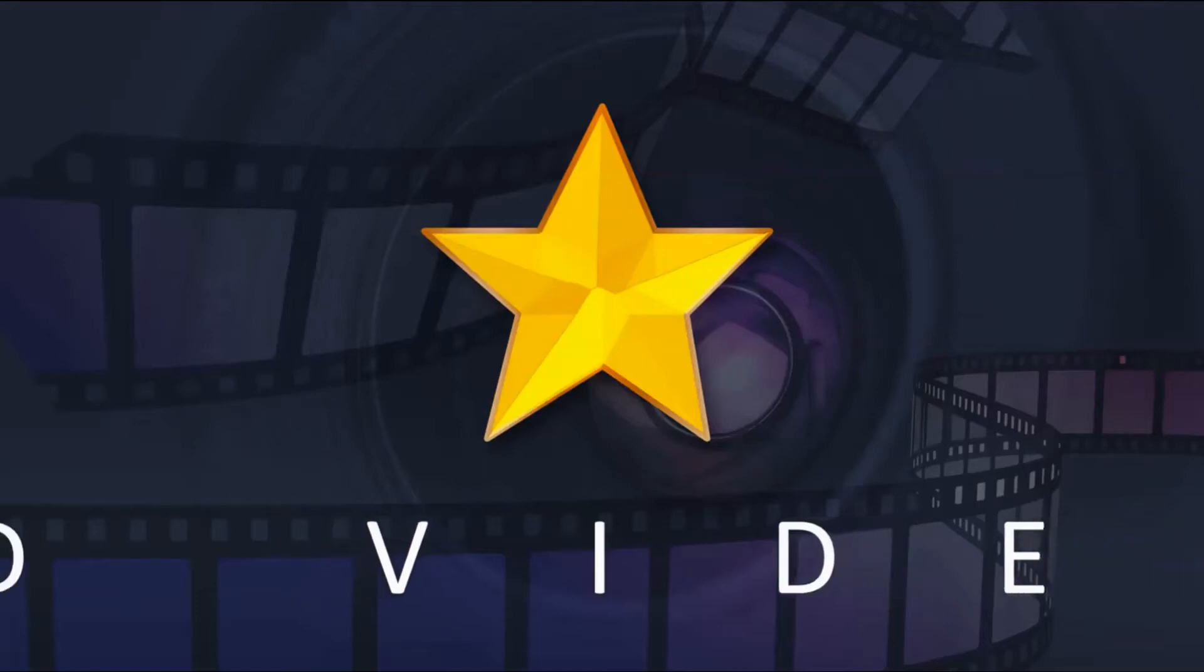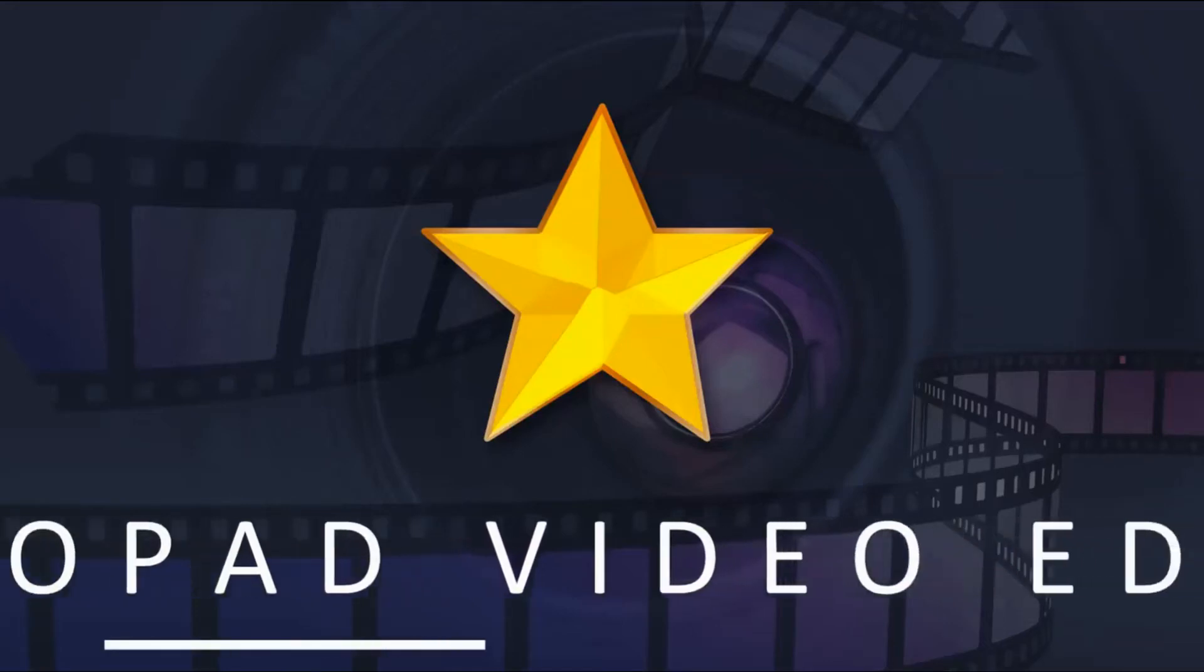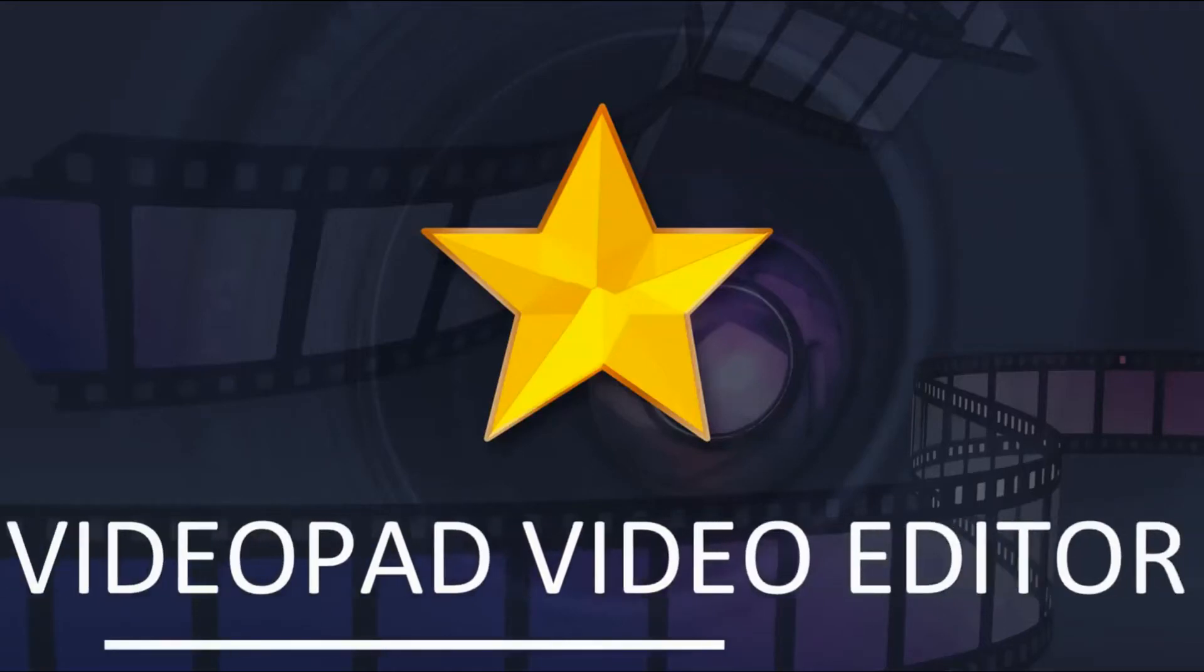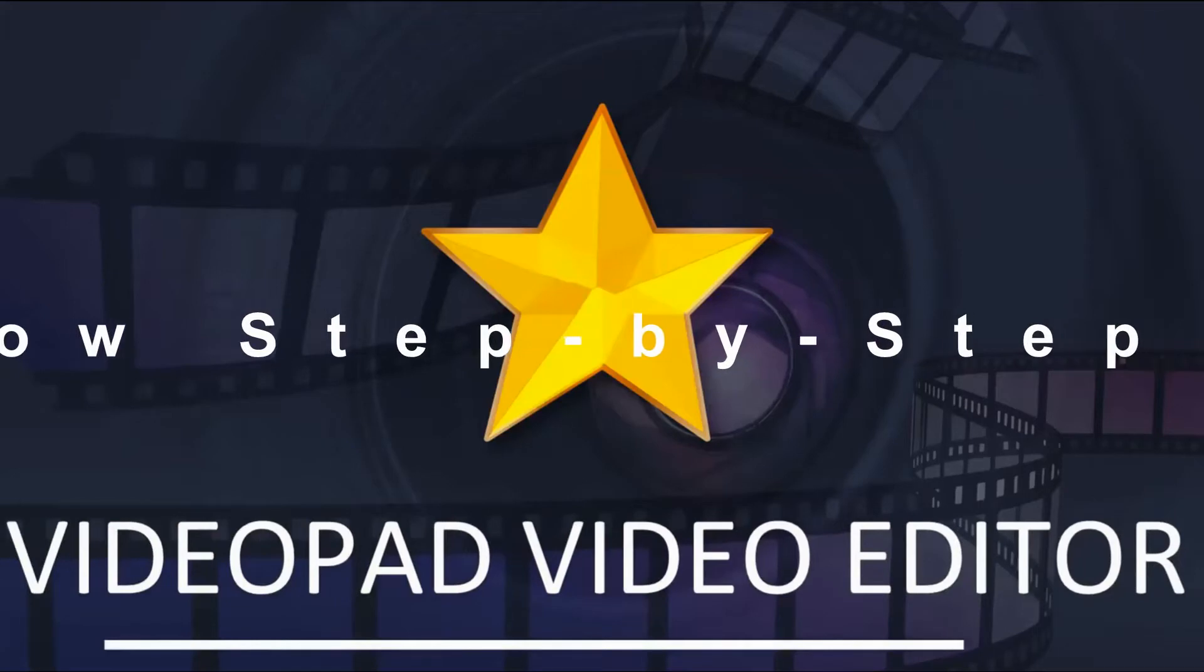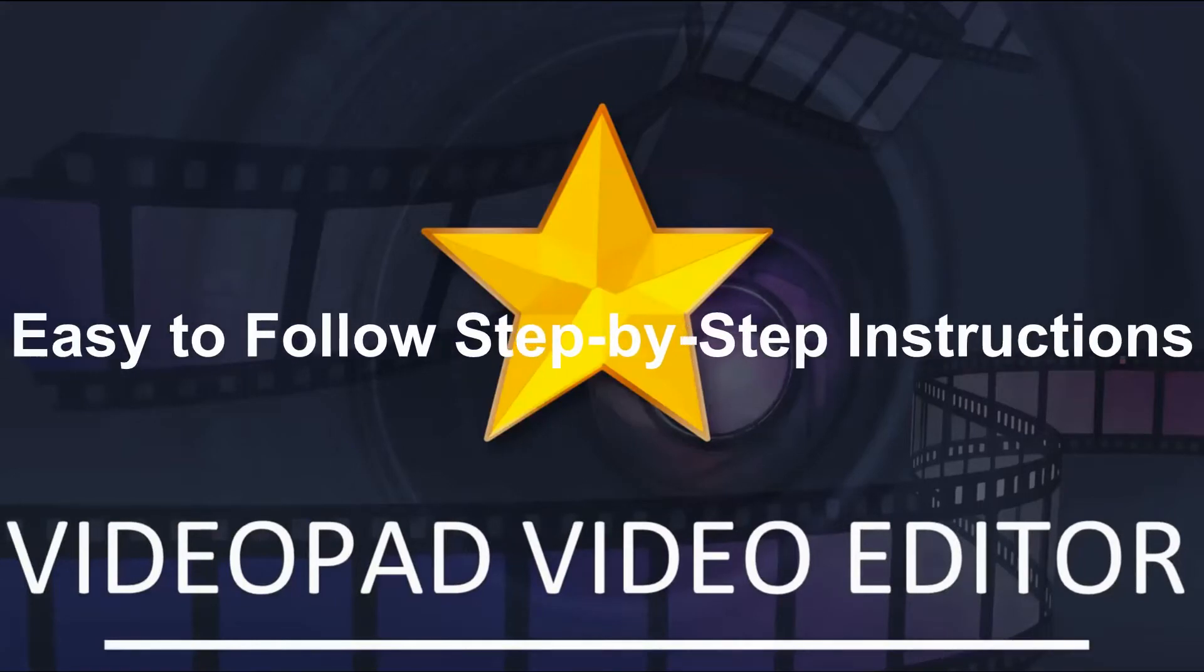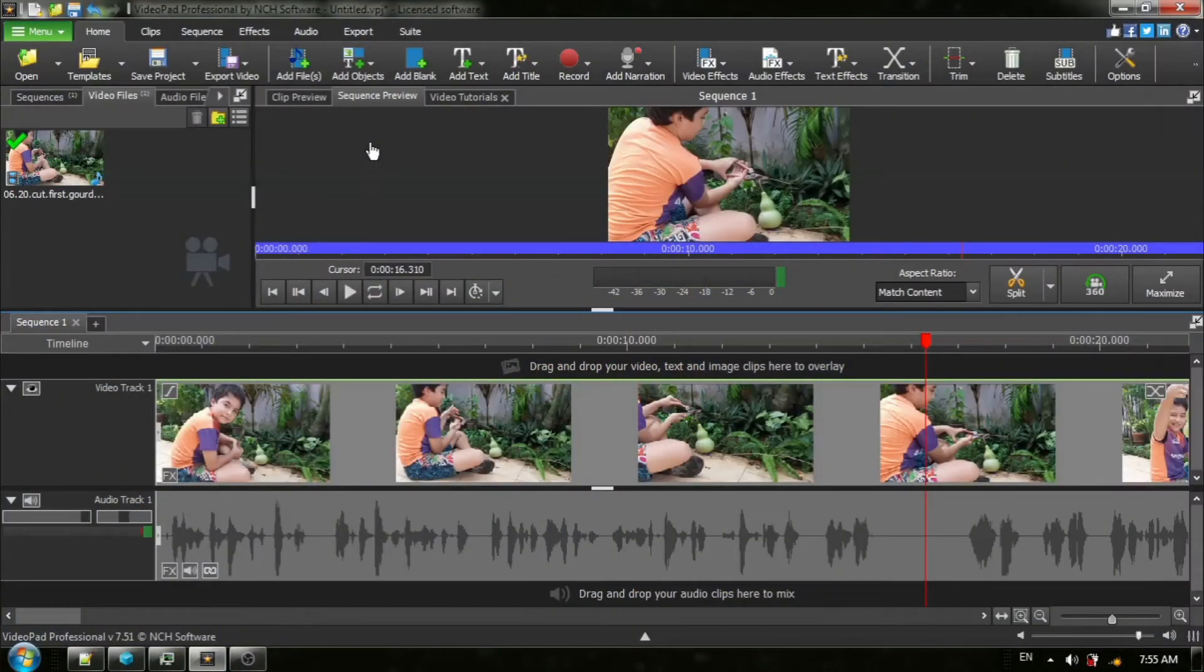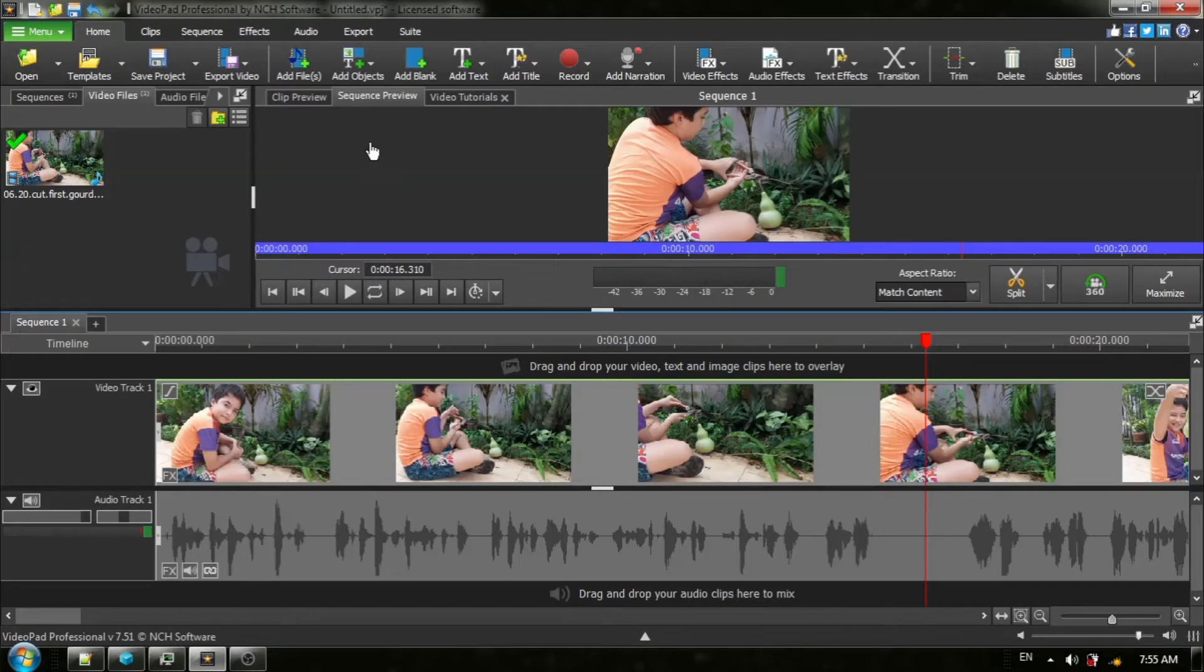Welcome back to another VideoPad video editor tutorial with easy-to-follow step-by-step instructions. Hey everyone, welcome back.